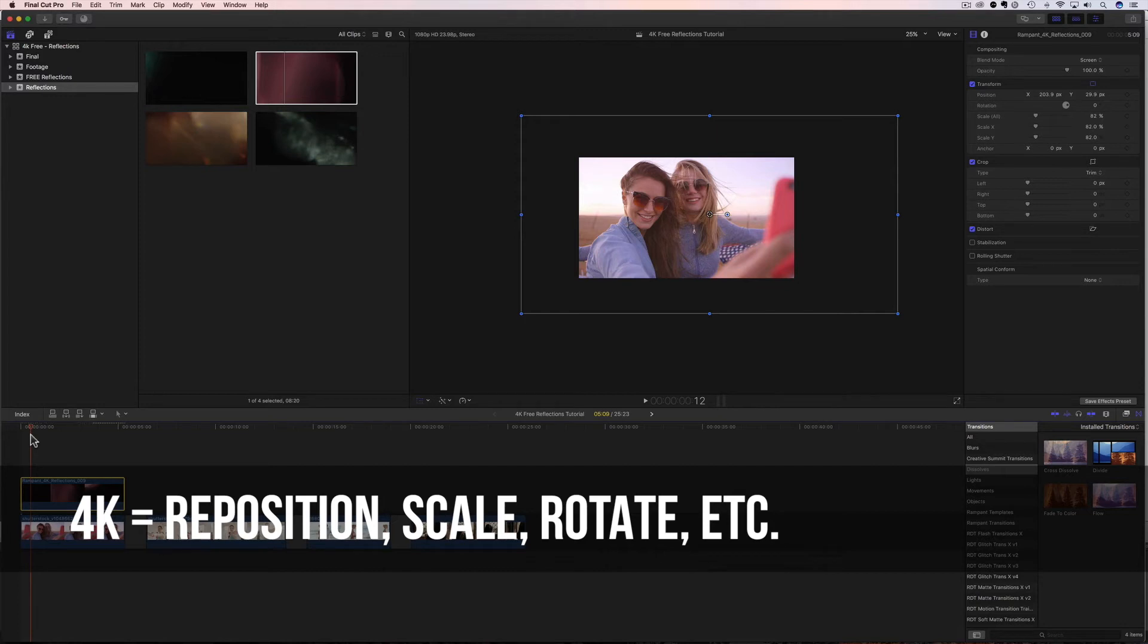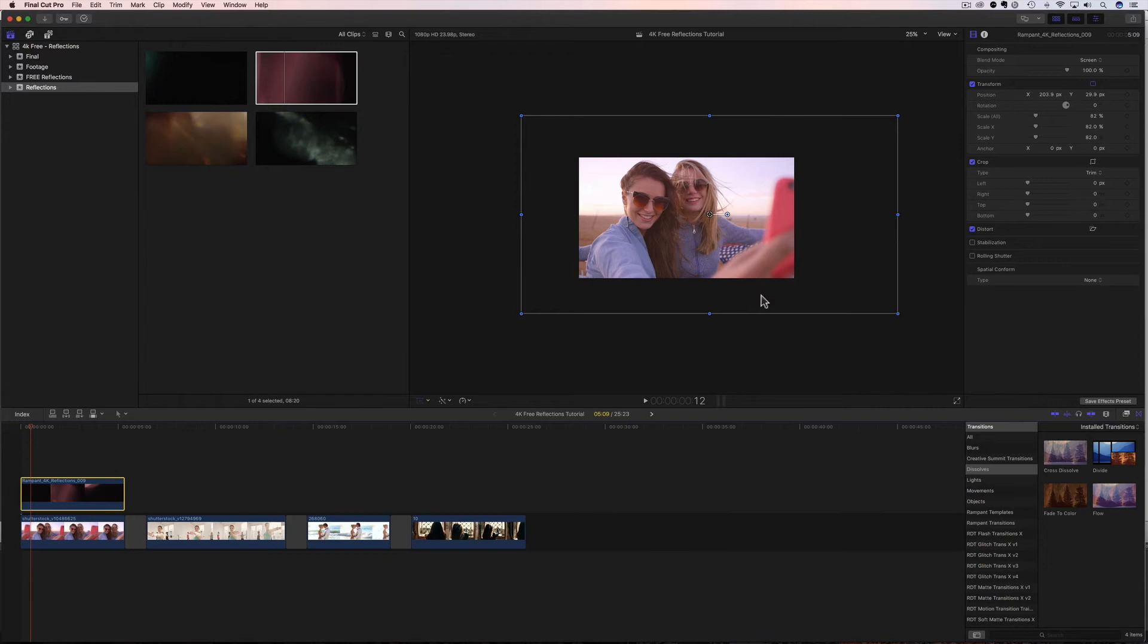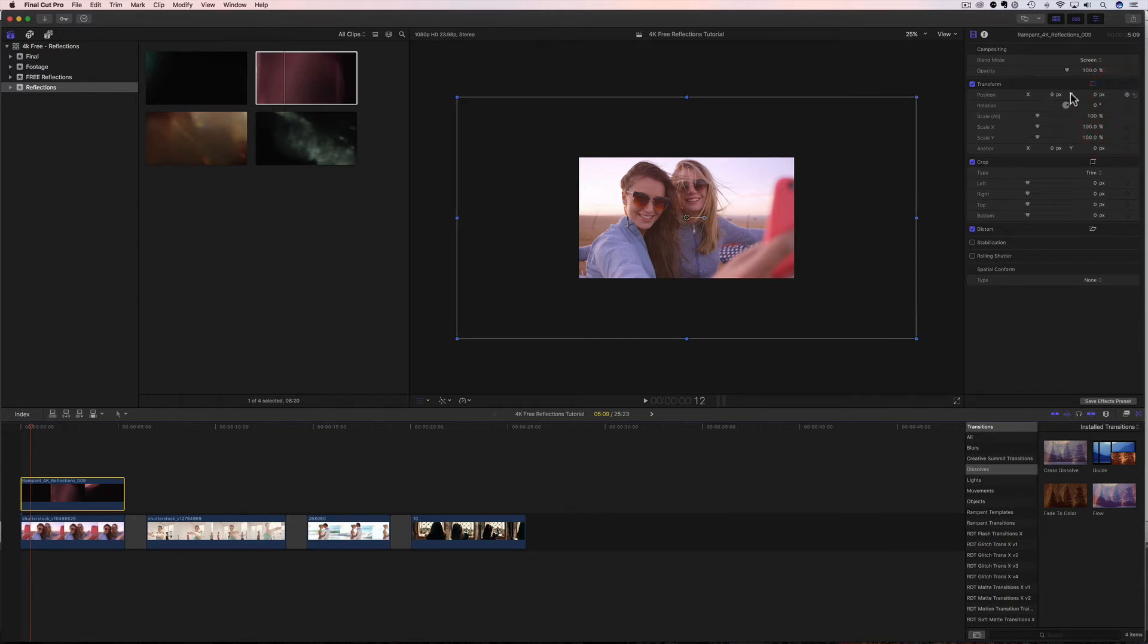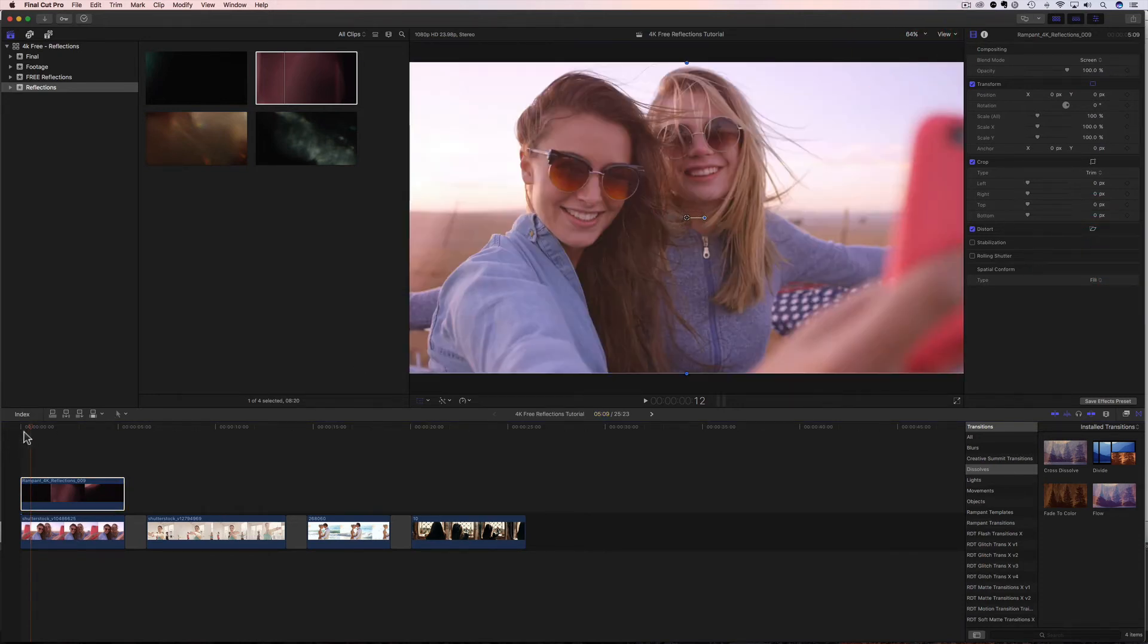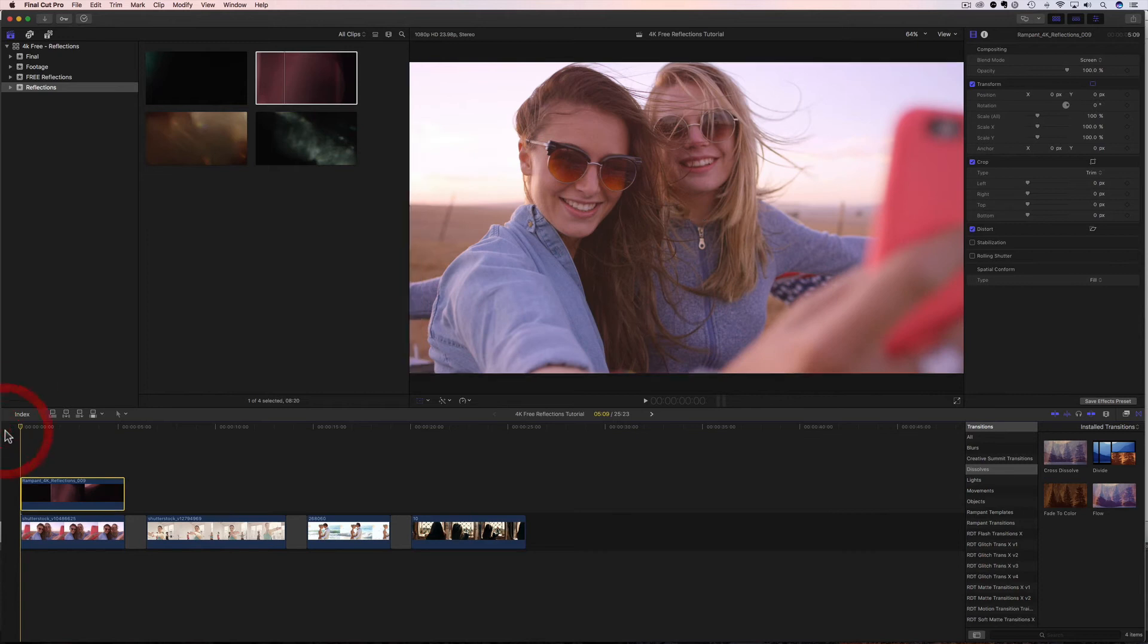Or maybe we don't want to scale it down all the way, but we want to scale it down just a little bit. All of these possibilities can happen, and the possibilities really are infinite. You can do whatever you want to do with these clips, and I love that. And that's what the 4K size can do. So even if you're working in HD, you can still use 4K effects, and they look amazing.